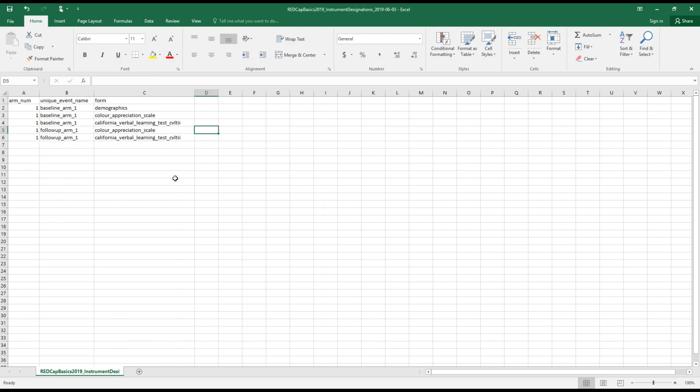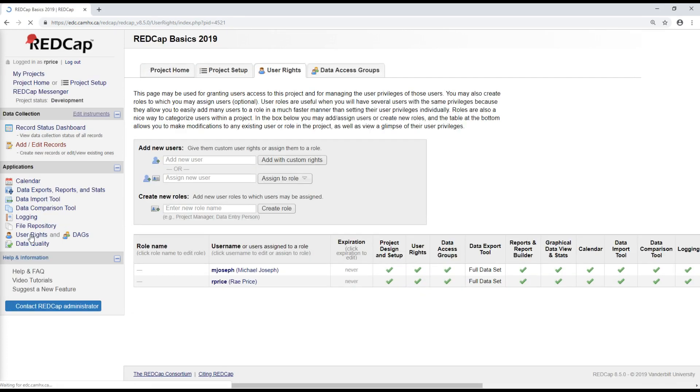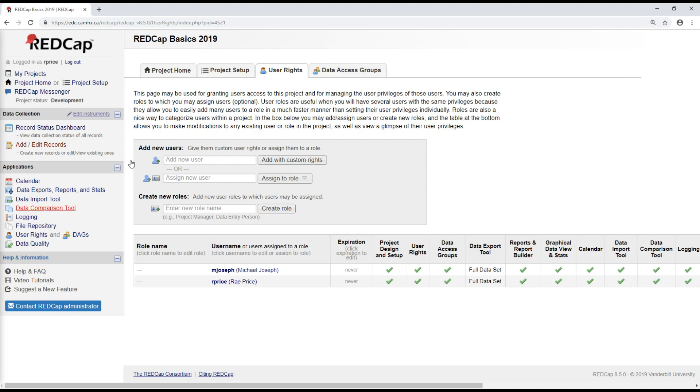So now that events for this project have been defined and instruments have been assigned to those events, the next important step to take before this project can be moved to production is to define user rights. And I can do this by going back to REDCap and under applications, going to user rights, which takes me to this page.